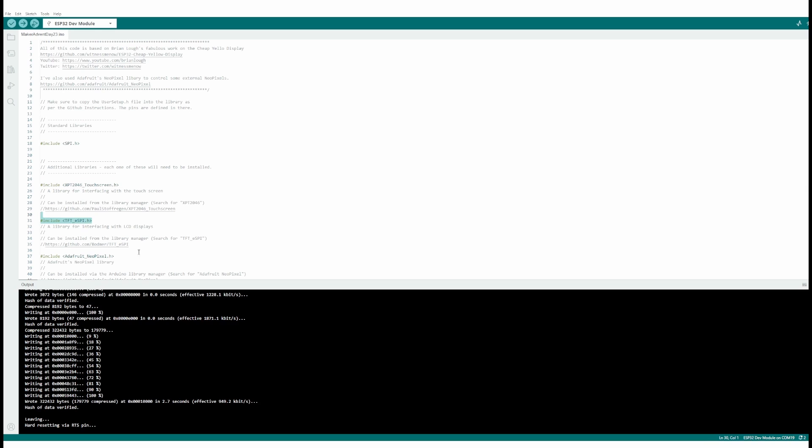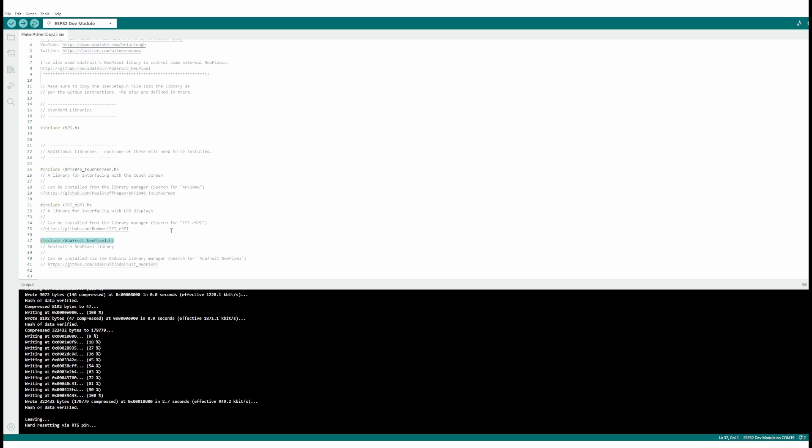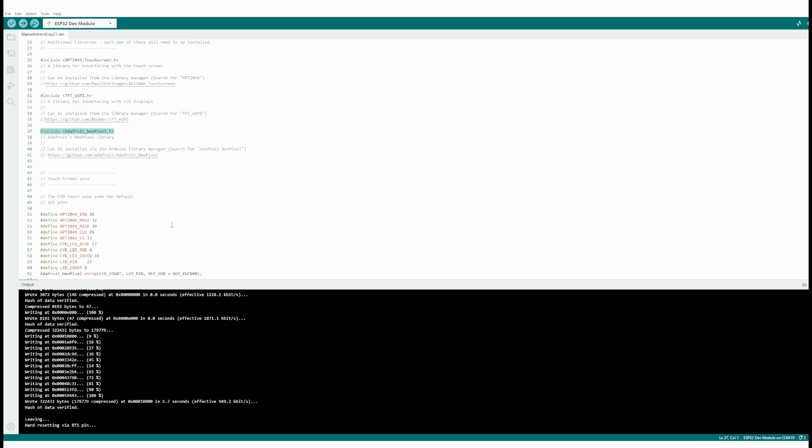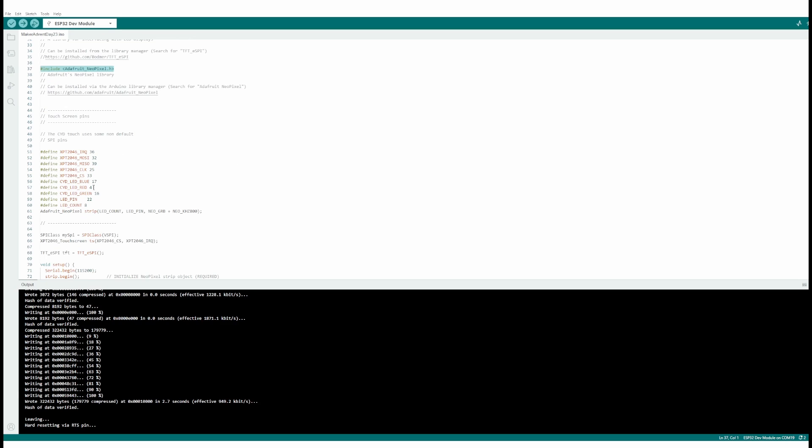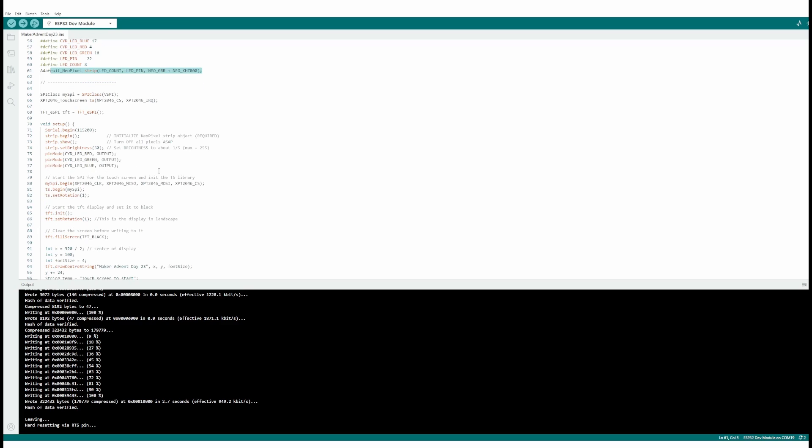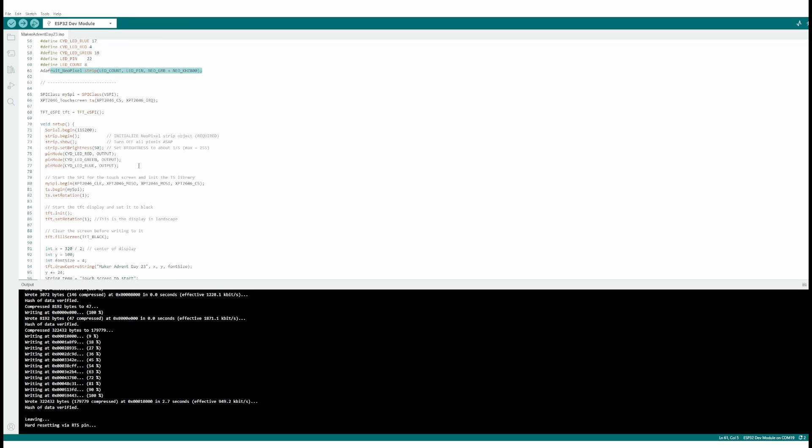Then I went a bit overboard as I said - Adafruit NeoPixel library. This is all my definitions to say where things are, how many LEDs I've got, how many there are. The usual stuff we use for setting up a NeoPixel. I'll put all this code on GitHub and you can download it. It's part of the Maker Advent 2023 download.